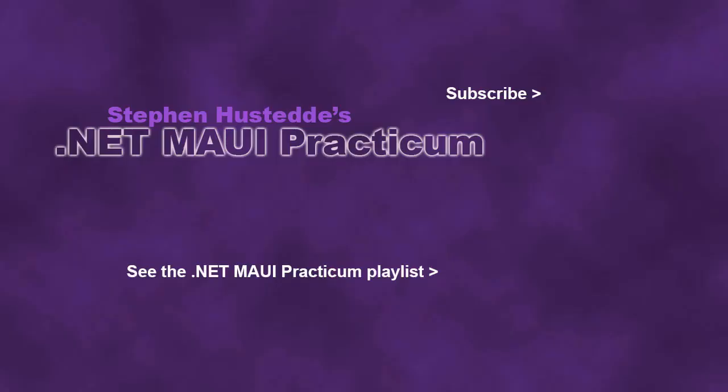If you just jumped into this video, you can see all the videos from the .NET MAUI Practicum playlist by clicking on the image in the lower right. And if you'd like to be alerted to future videos I create, you can click my picture in the top right to subscribe to the channel.